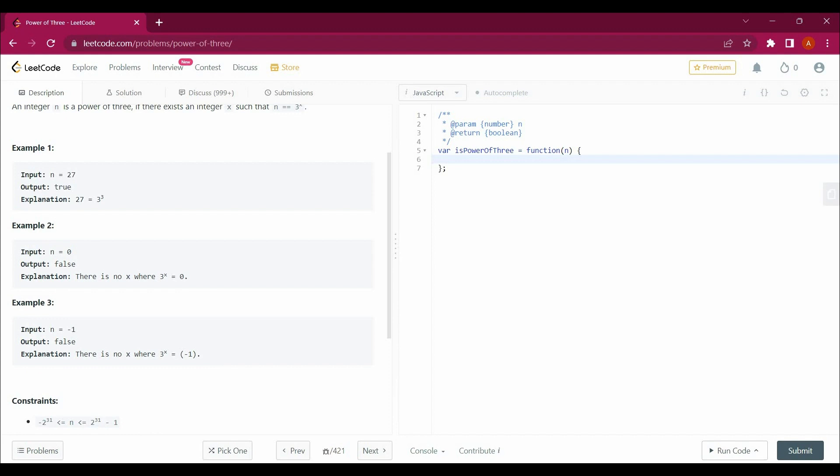You see that n equals 27. So 3 power something equals n, that's why it is true. 3 power 3 equals 27.